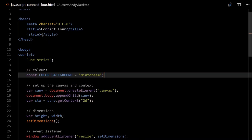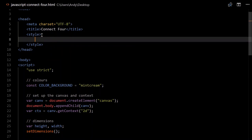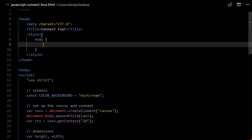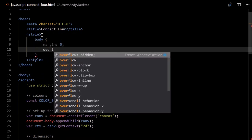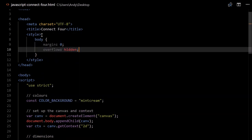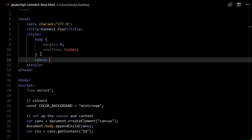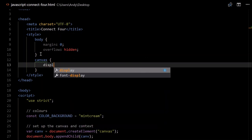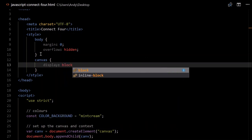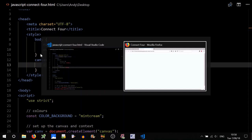To get rid of the scroll bars, we'll have to set up some CSS in our style tags. We'll set up styling for our body: margin is zero, and we'll set overflow to hidden. We'll also need to set some styling for the canvas: display is block. Those scroll bars are gone and our background is taking up the entire window.